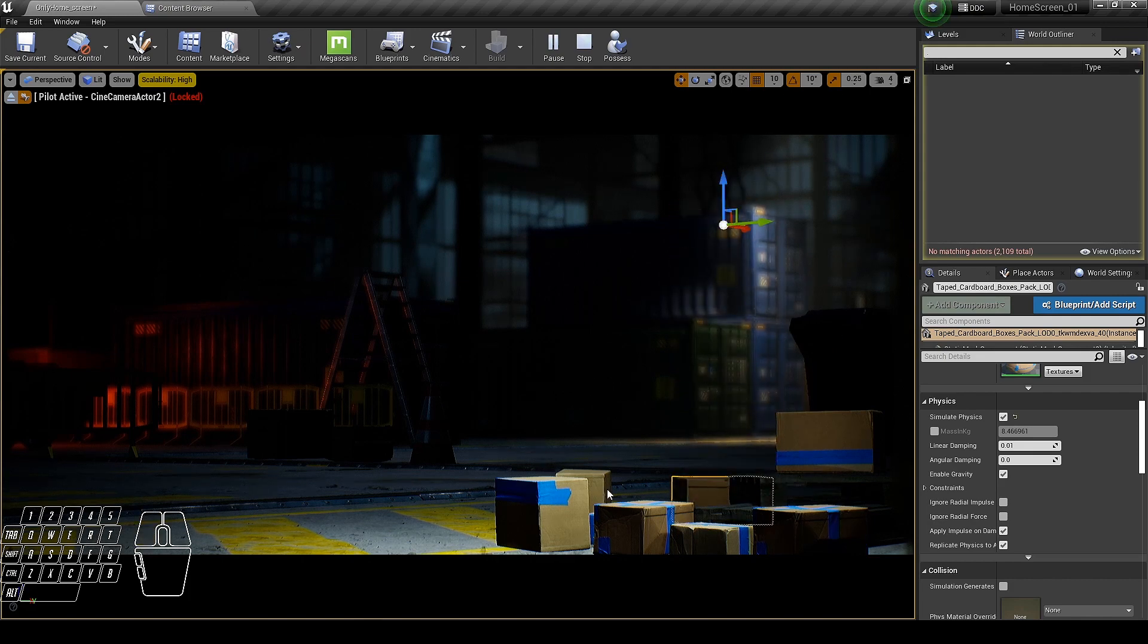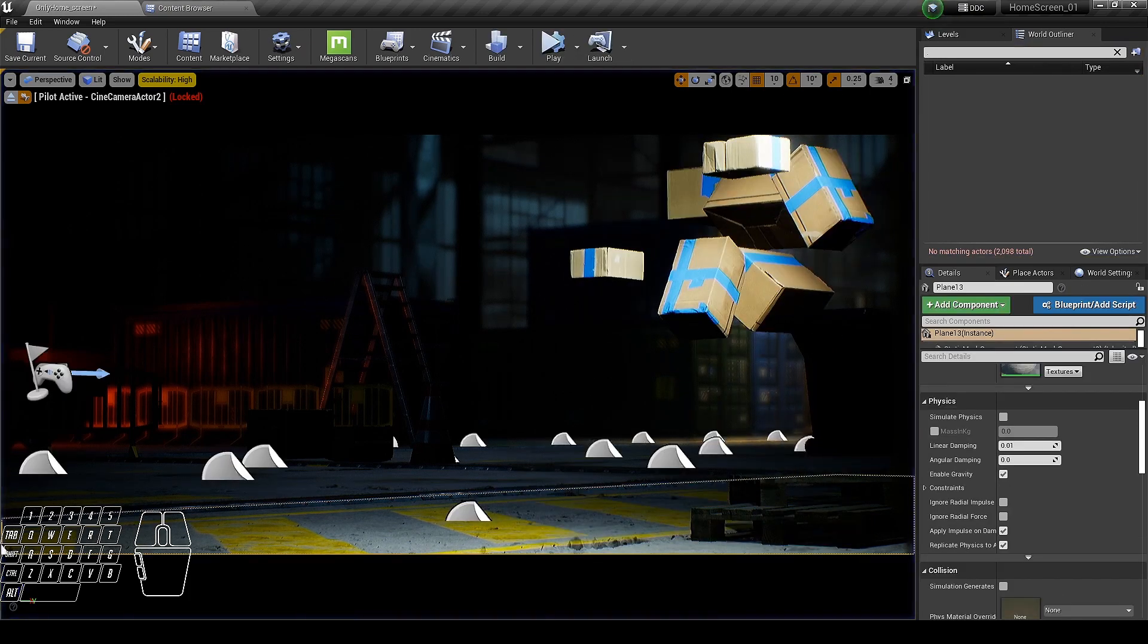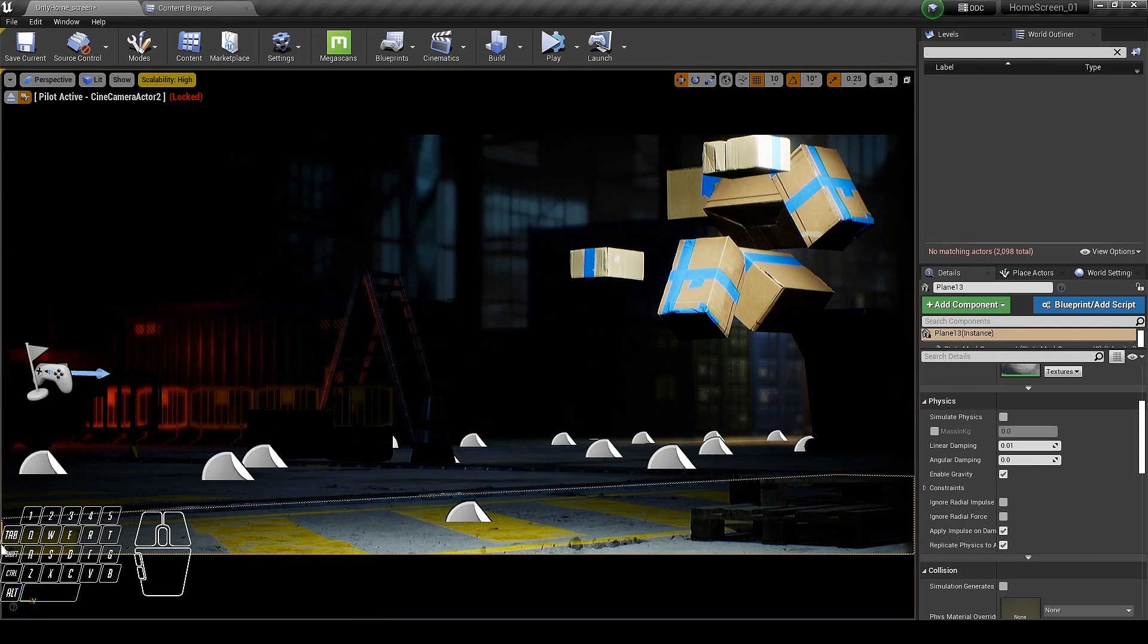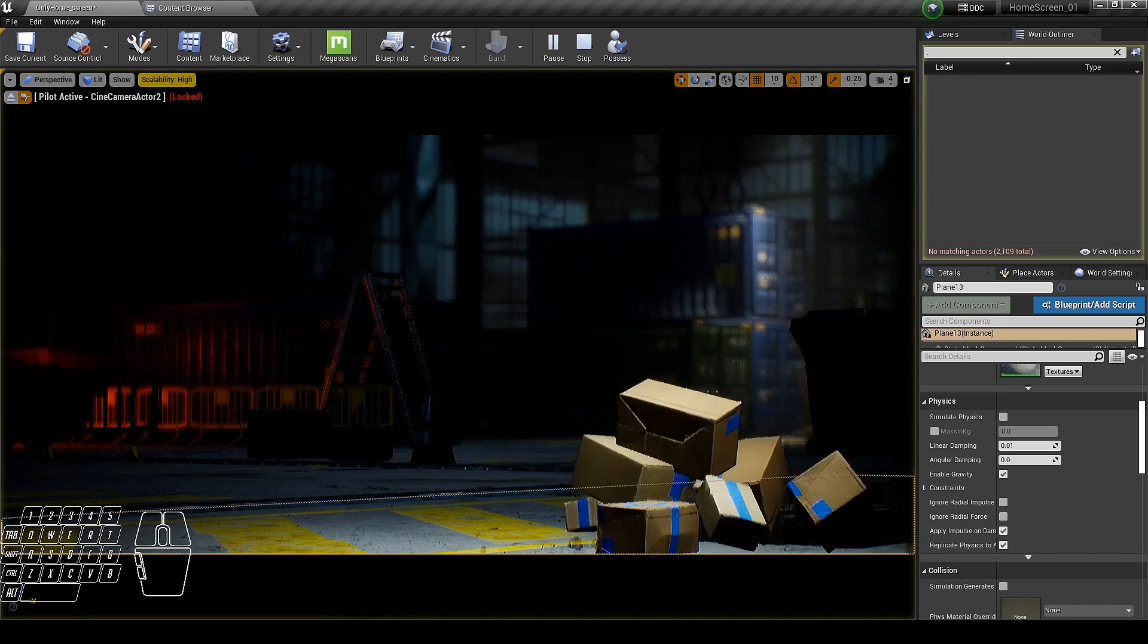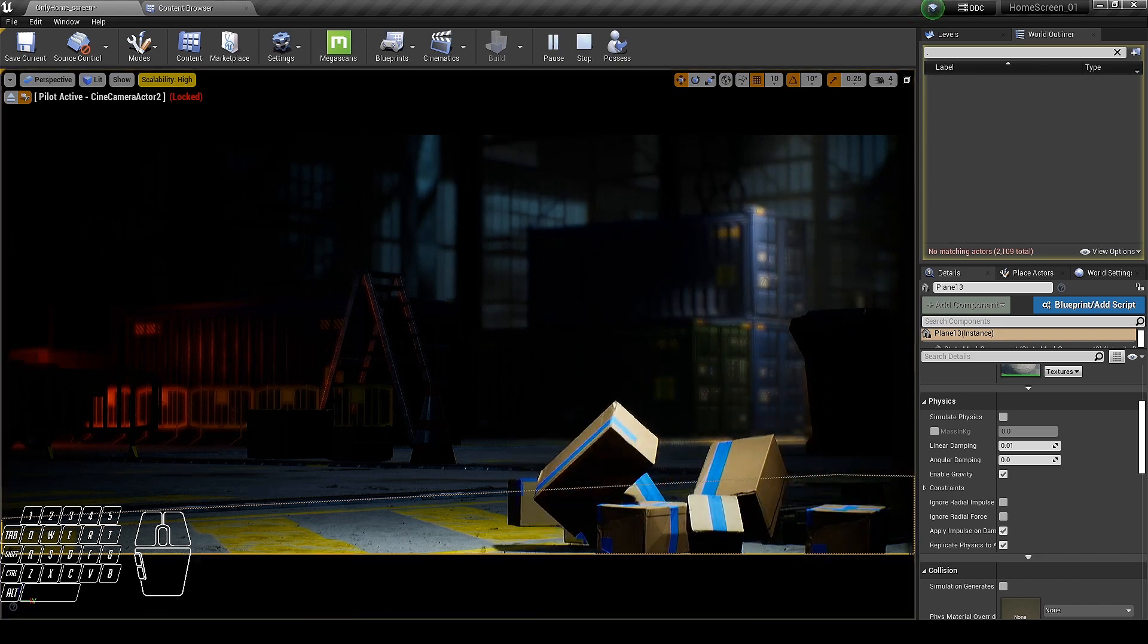Feel free to tweak it as you want, but make sure you don't exit the simulation like I accidentally did. This will reset the position. The best part is you always get different results.